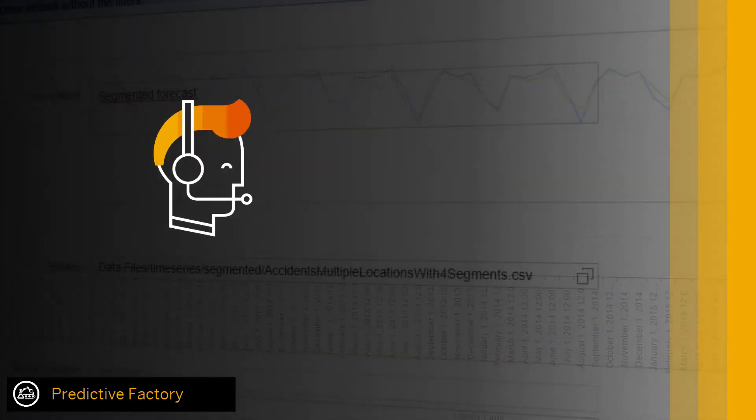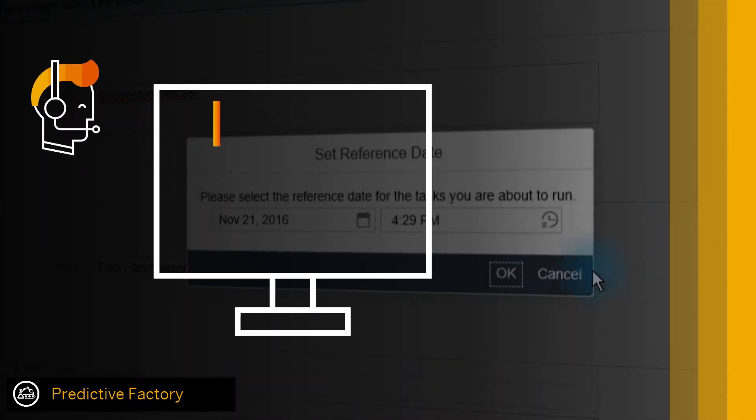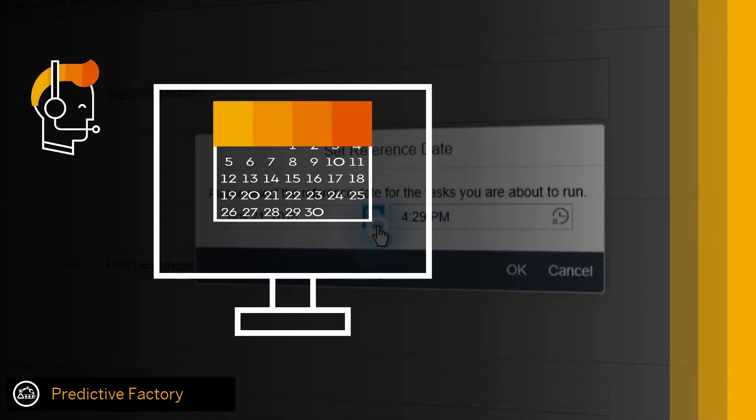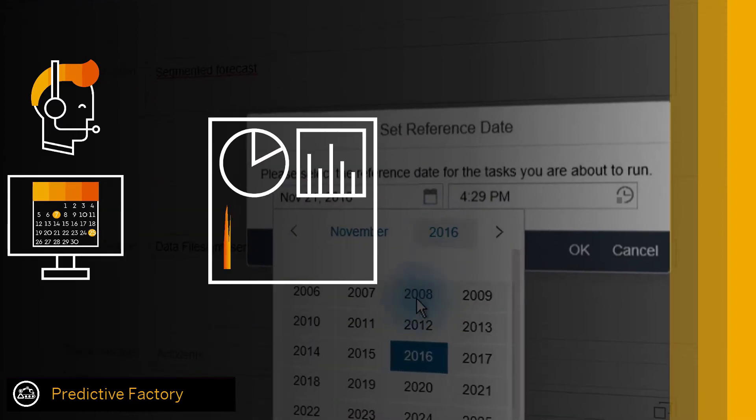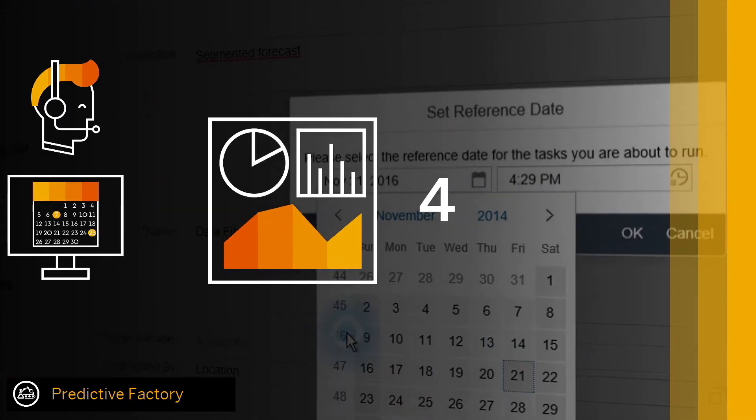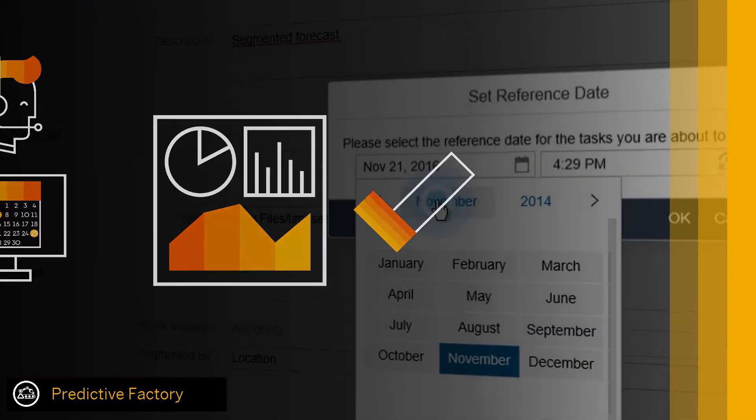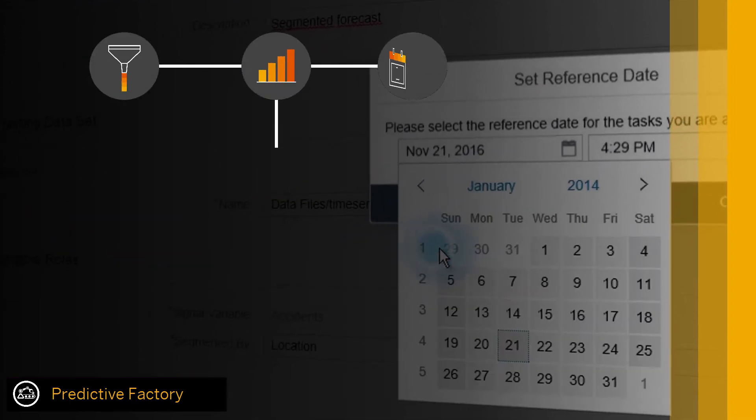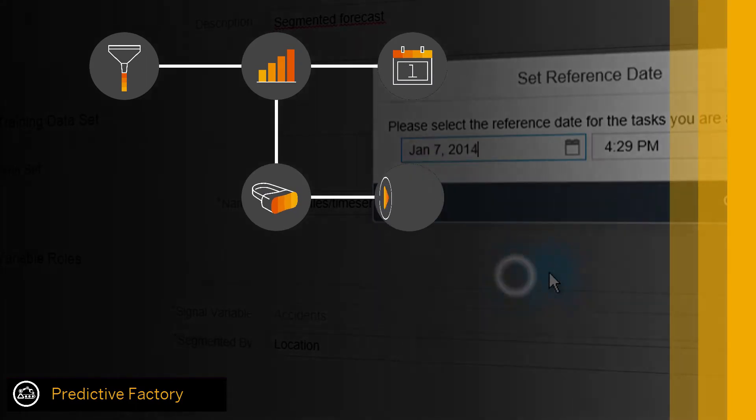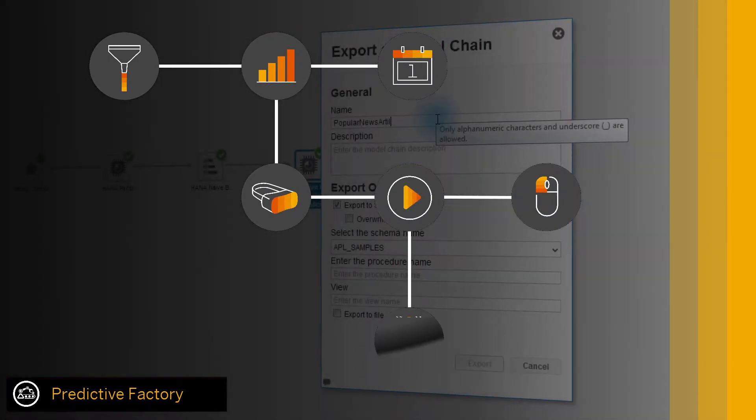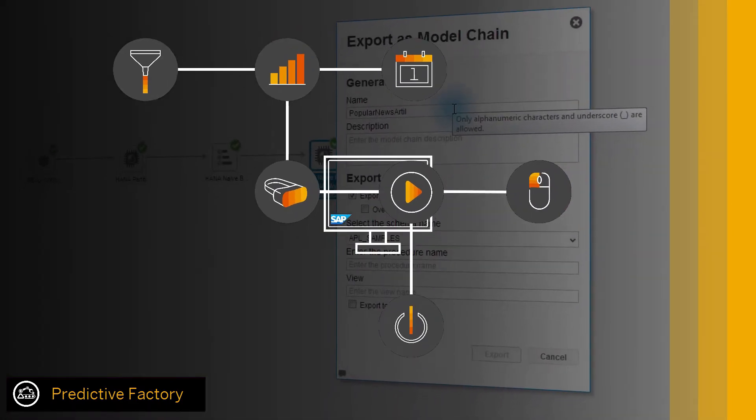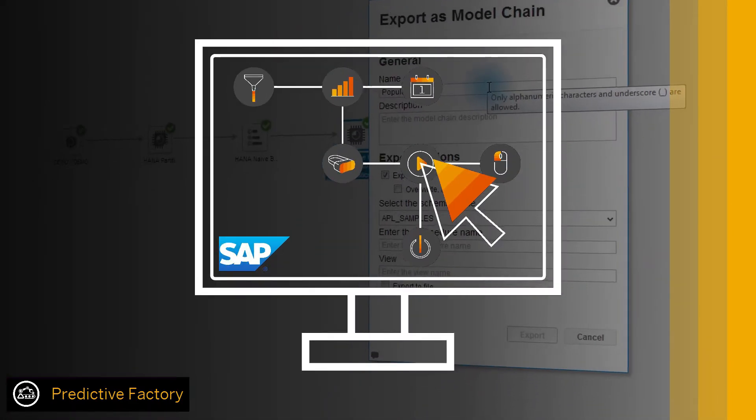Business analysts can create and save models in a few clicks for classification, regression, and time series, and use advanced models that data scientists have built on SAP HANA, all from within Predictive Factory.